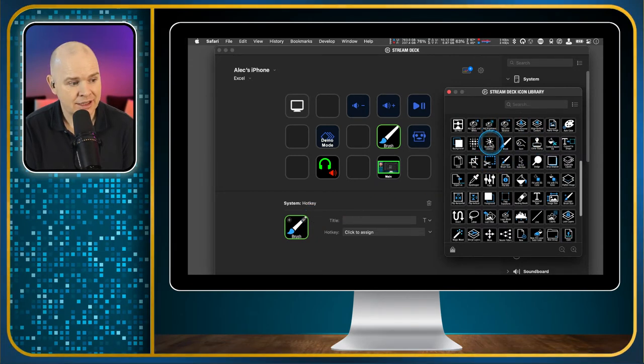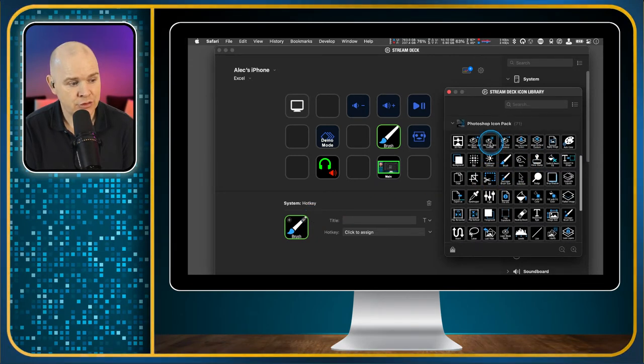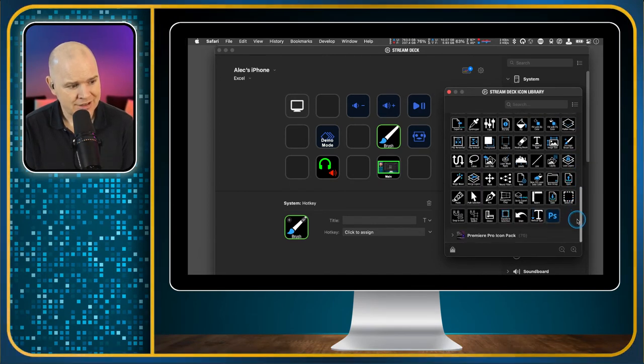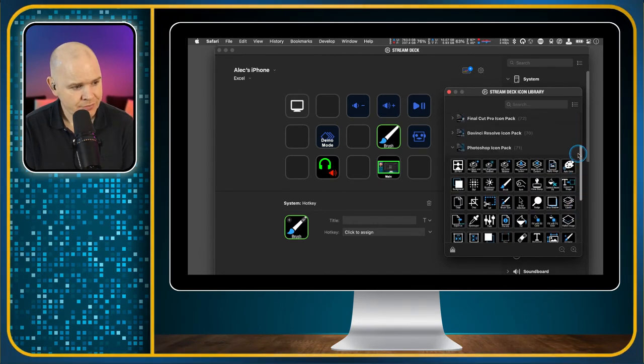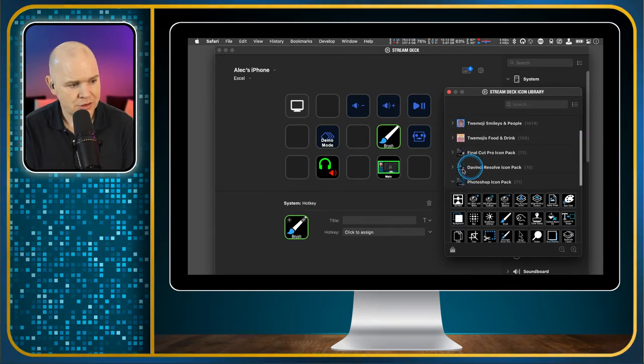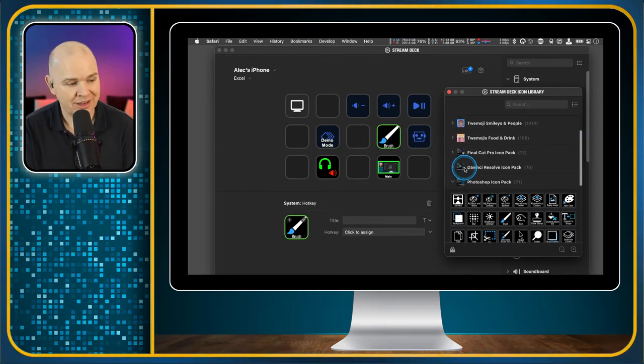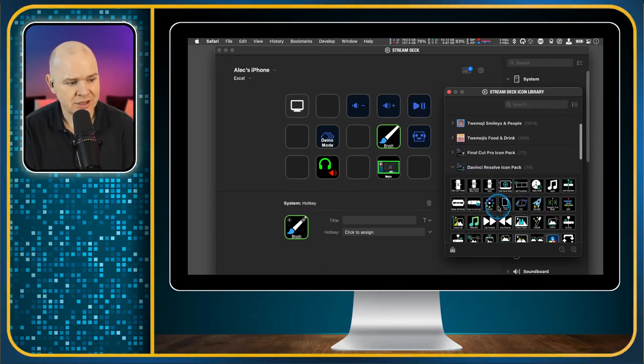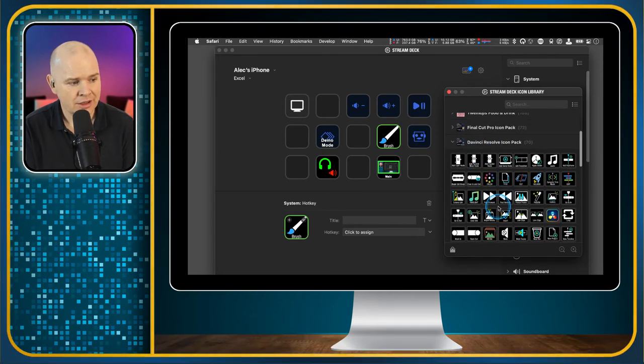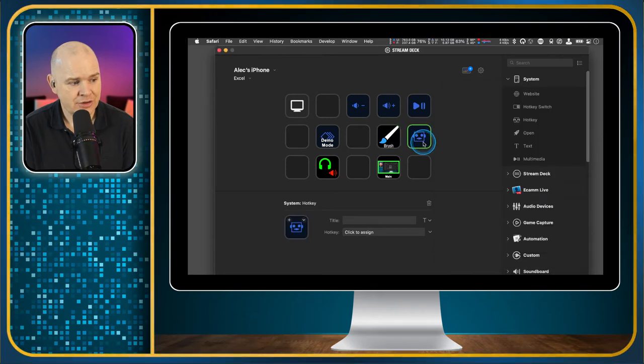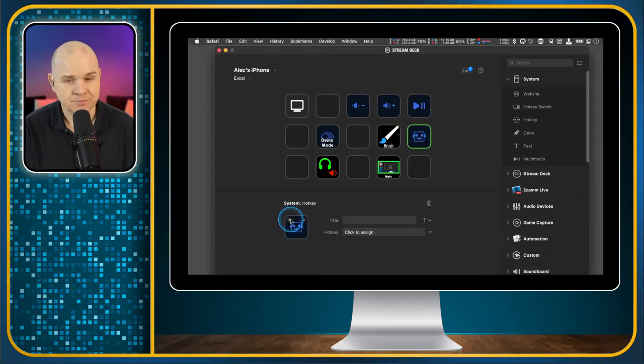So let's just say I was going to add the brush tool as a shortcut. There we go. Click on that and now it has added the brush tool to that particular icon. So that is how easy it is to grab a set of icons.